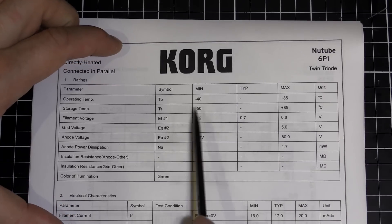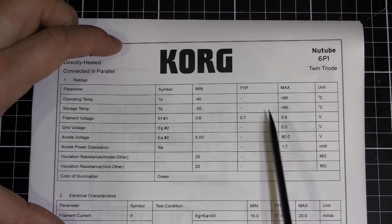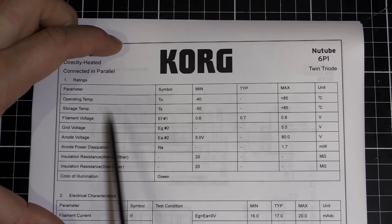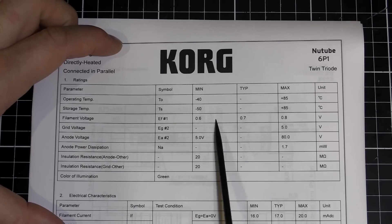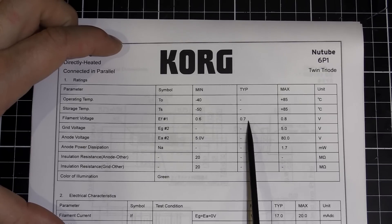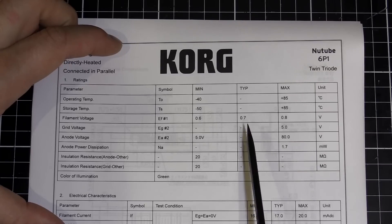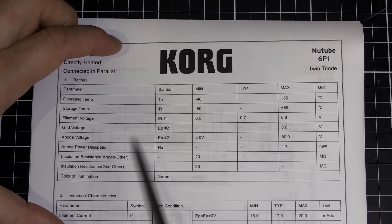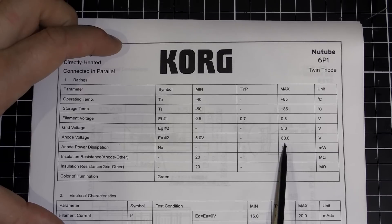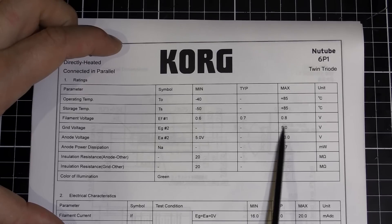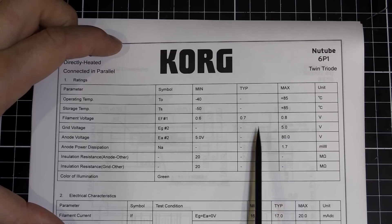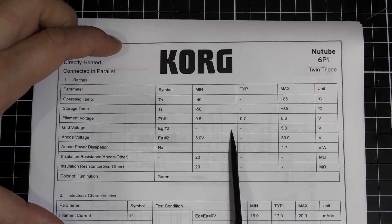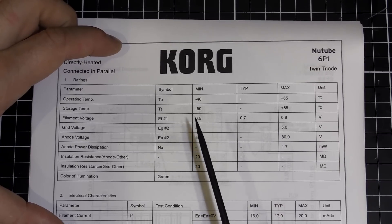The most interesting thing about this new tube is the operating voltages. You see the filament voltage is a typical of 0.7 volts, and we've got the anode voltage is between 5 and 80 volts, and the grid voltage is up to 5 volts. This is a low-power device. It doesn't need 100 volts like traditional tubes.